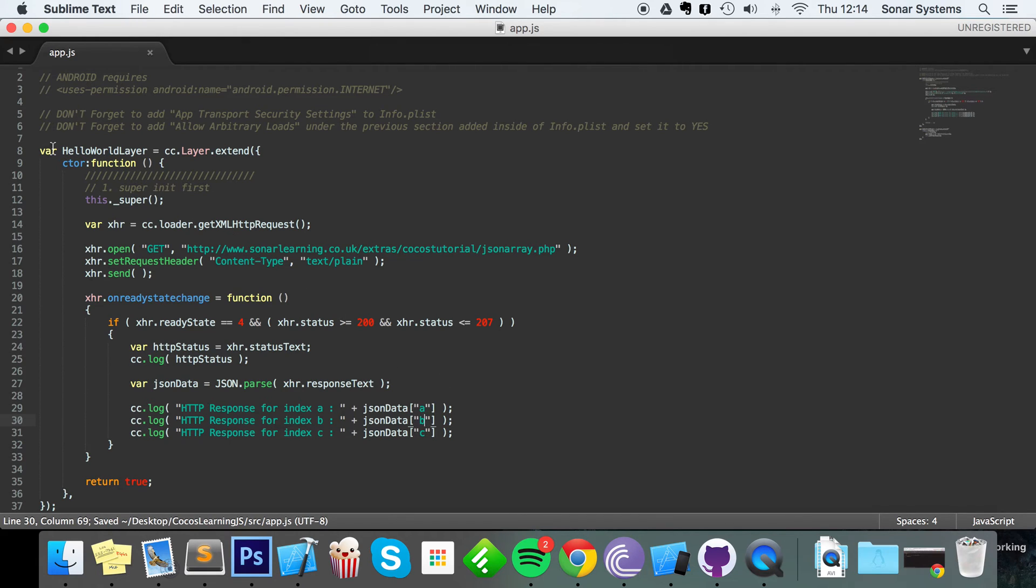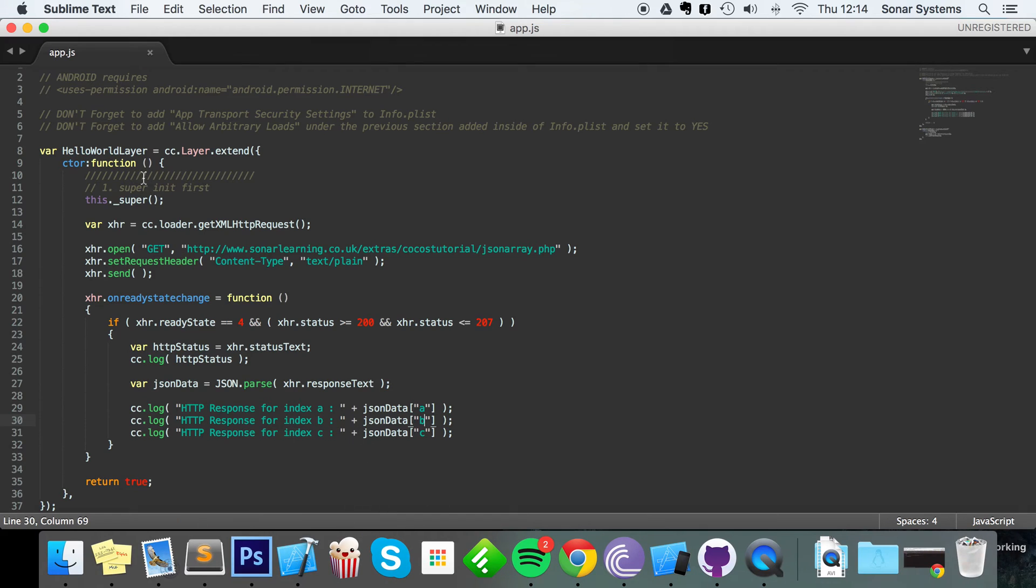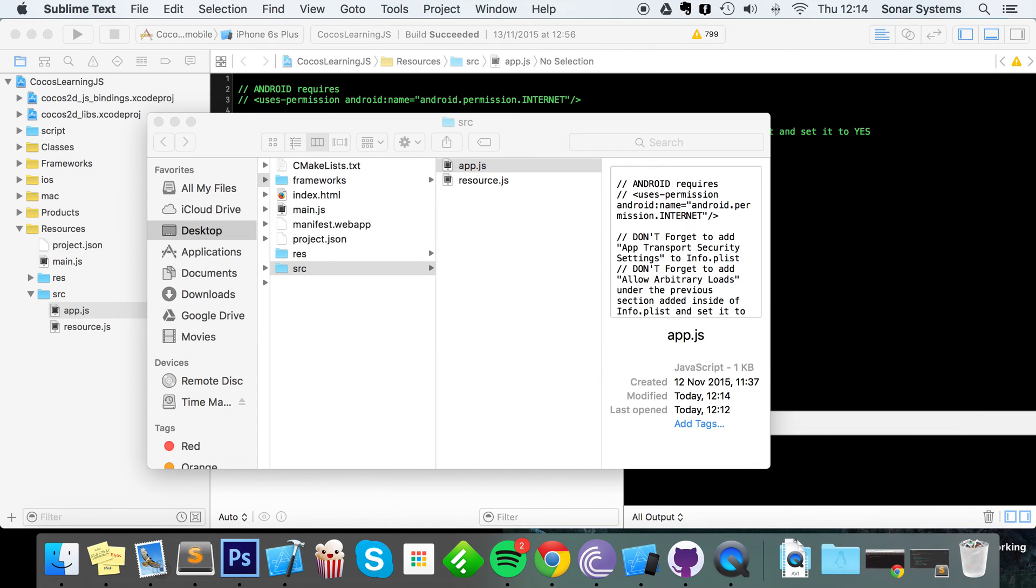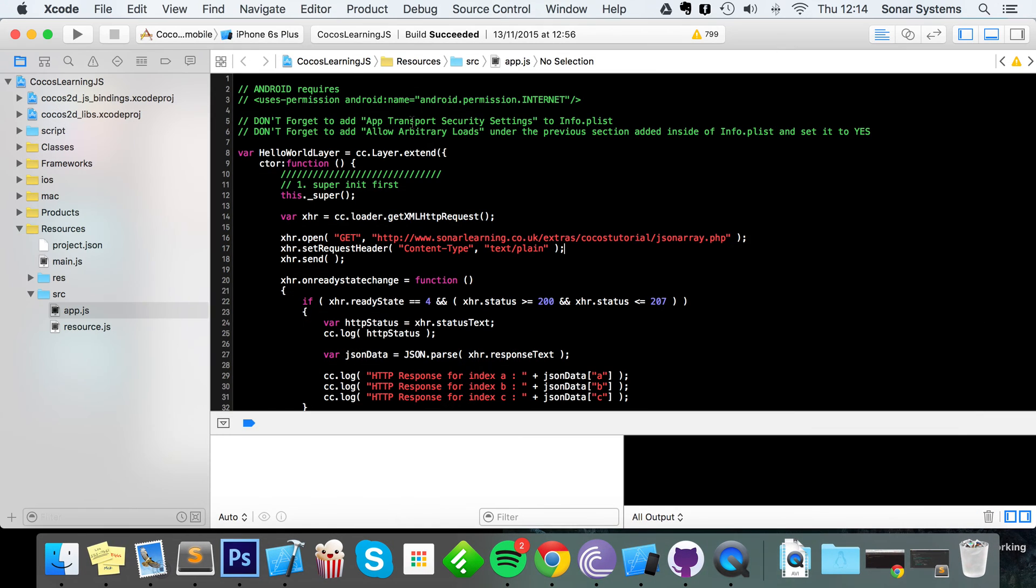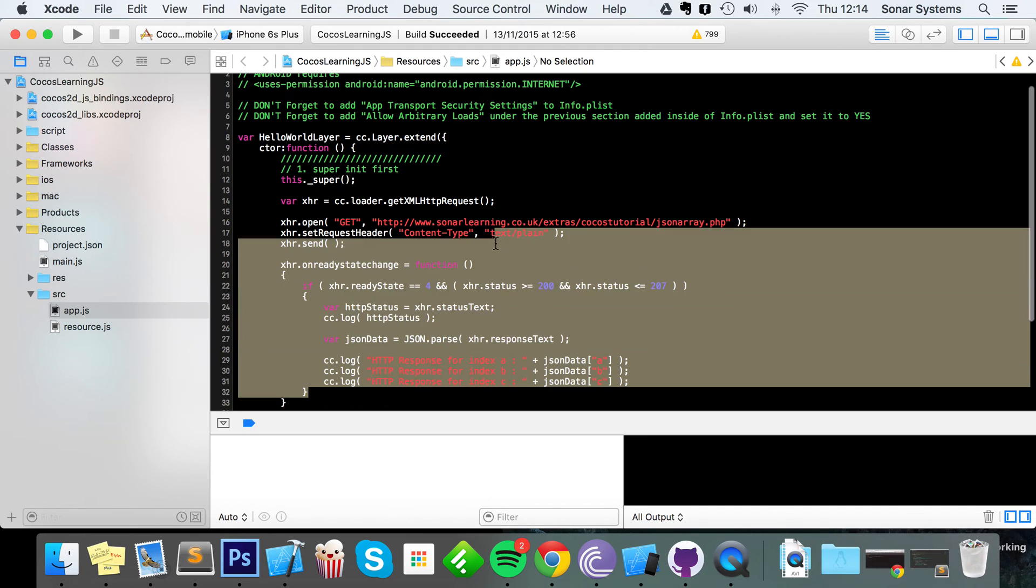That's all you have to do to access JSON data, and that's the same if you've got some sort of JSON file as well. So let's run this now and as you can see it's updated it in Xcode.